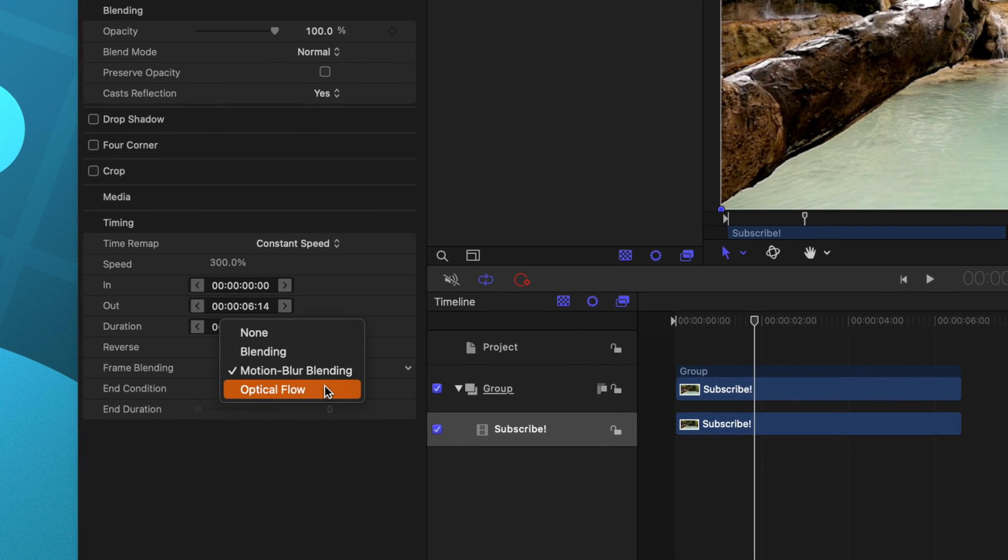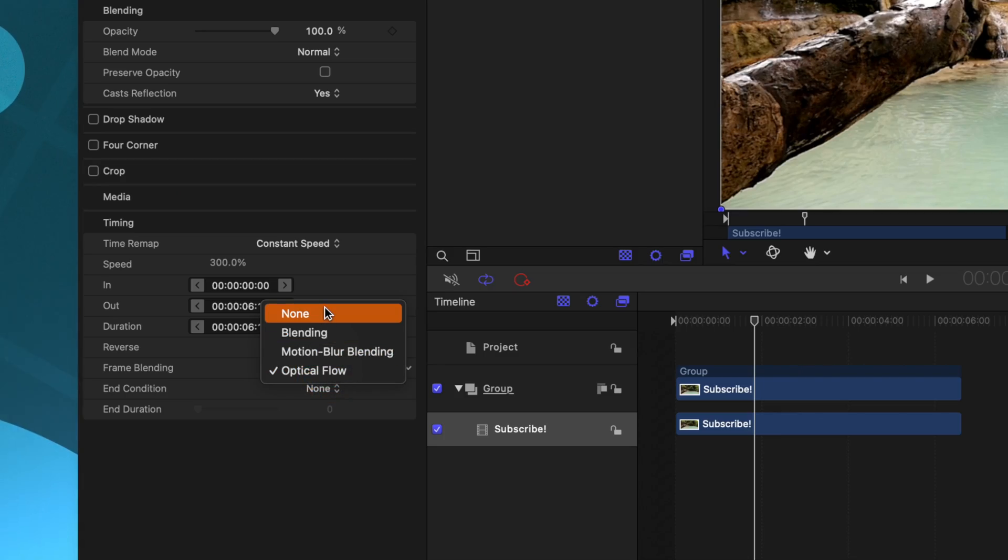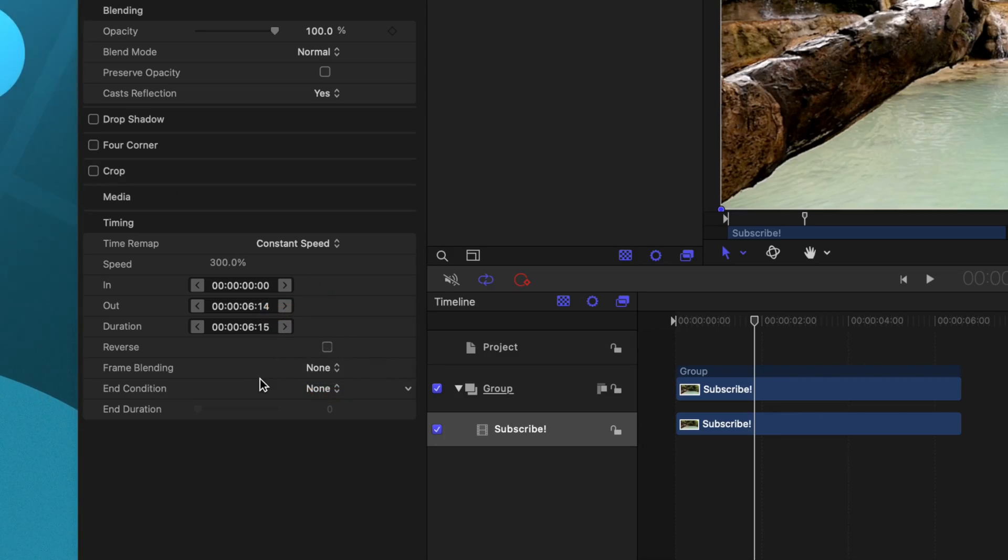Finally, the last option is optical flow. And that is of course going to be the very best option for the smoothest slow motion, but it's also the most computer intensive. I'm going to go ahead and set this back to none for right now.